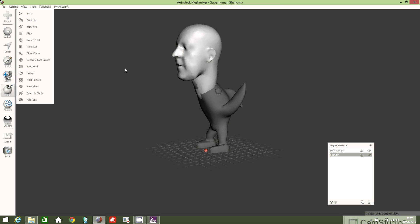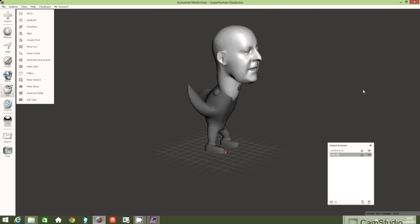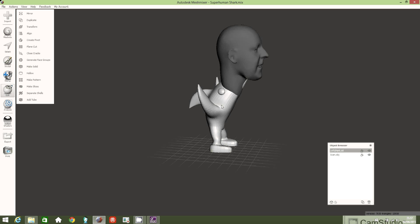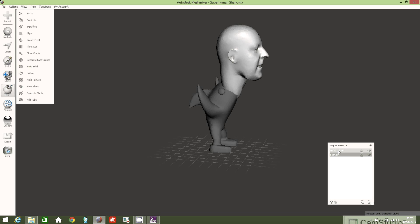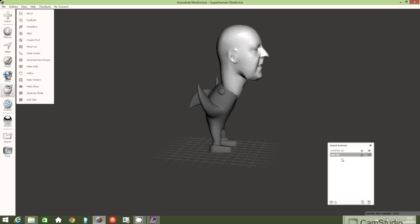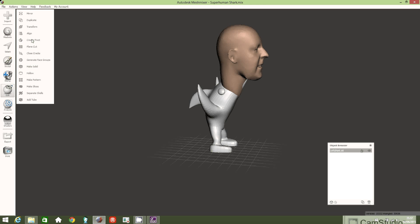Now I'd like to join the objects together. At the moment, clicking the shark selects one object and clicking the head selects a separate object — you can see both in the objects browser. Hold the Shift key and click to select both — the shark object and the head. Now click Combine in the top left corner, and you can see in the objects browser that we now have just one object.